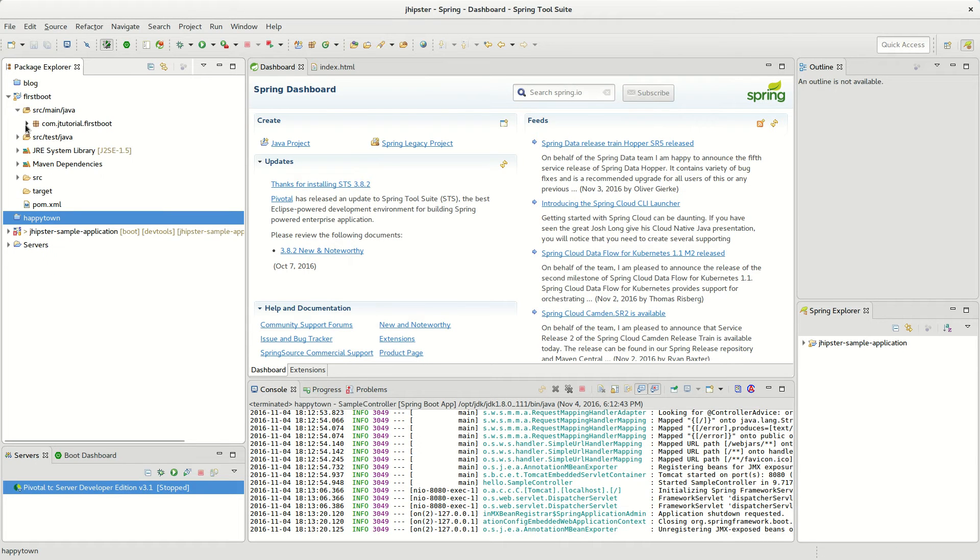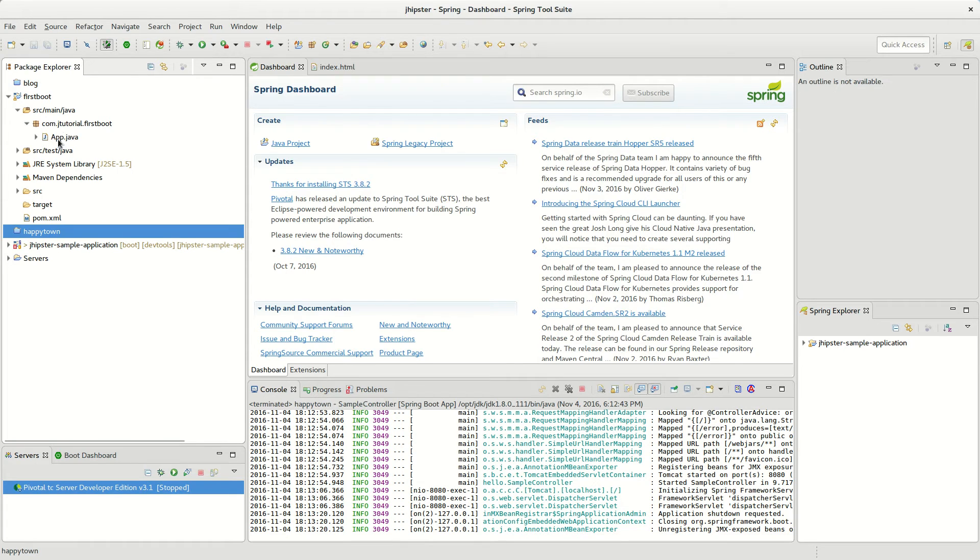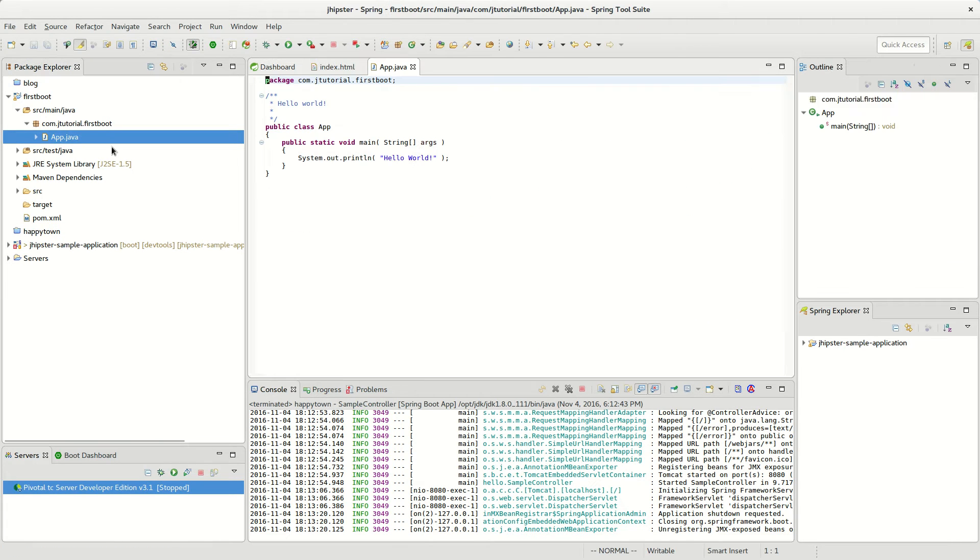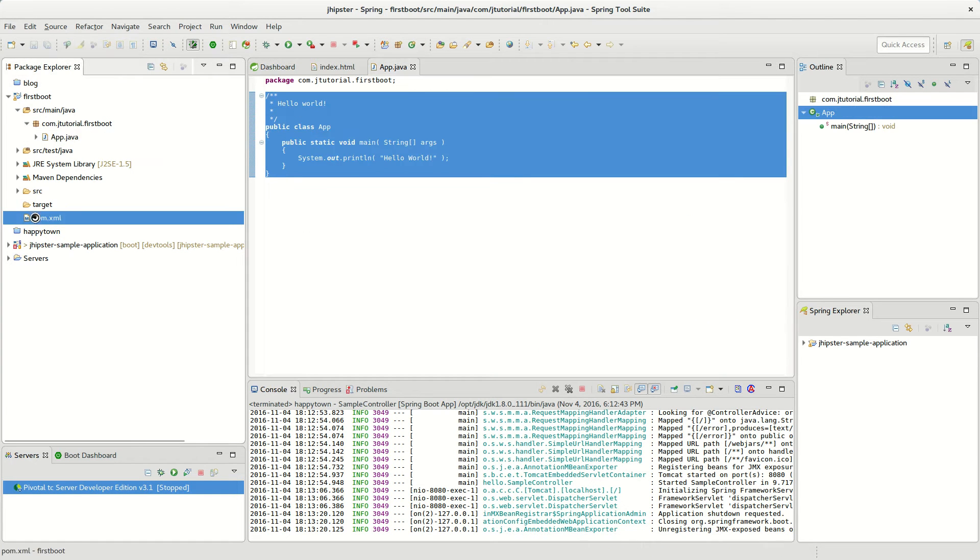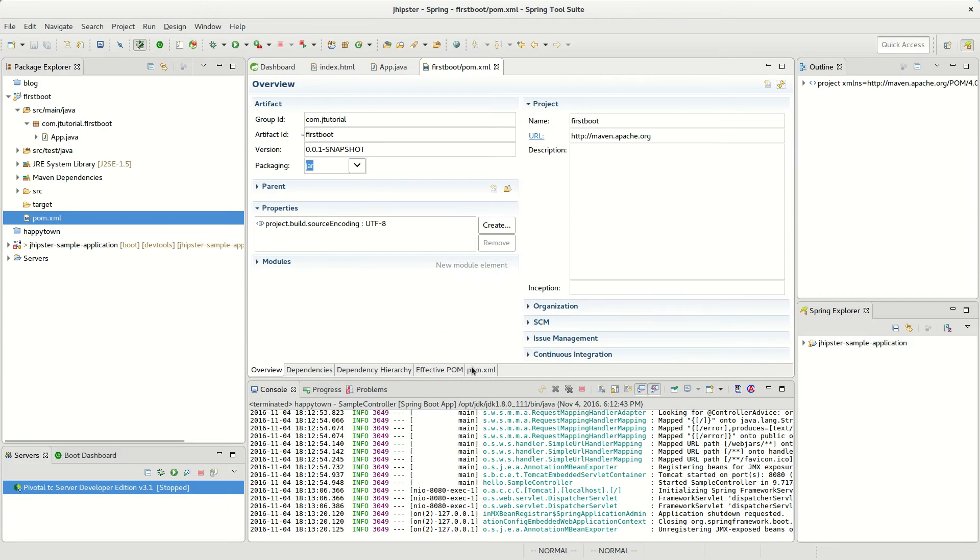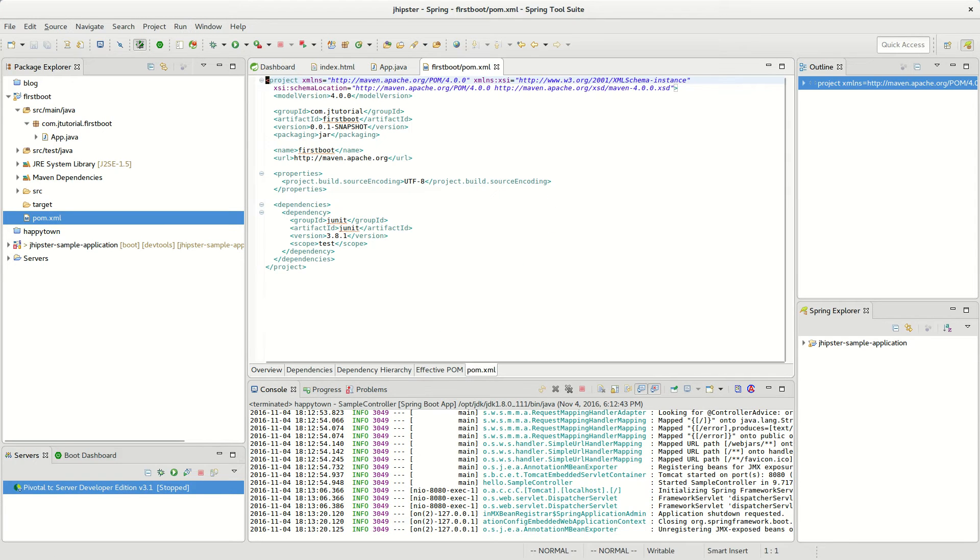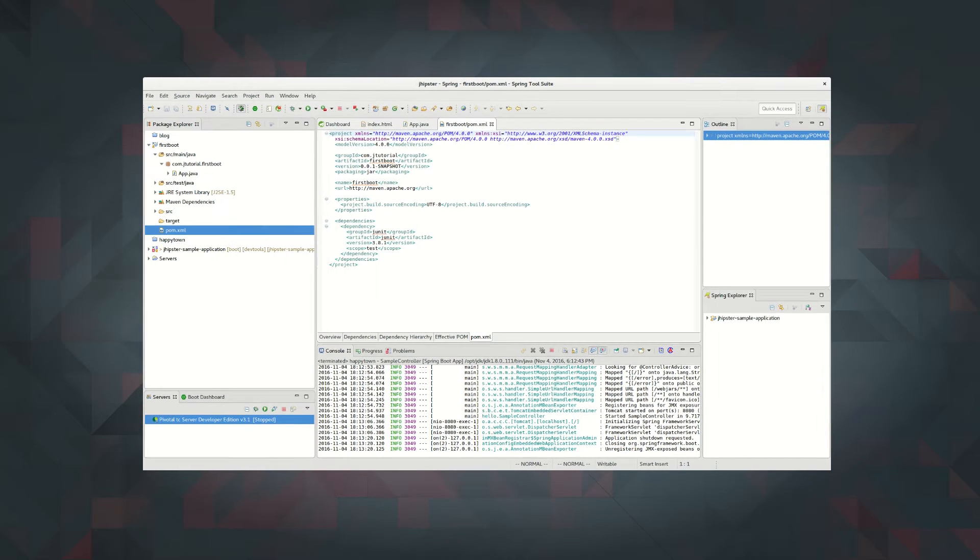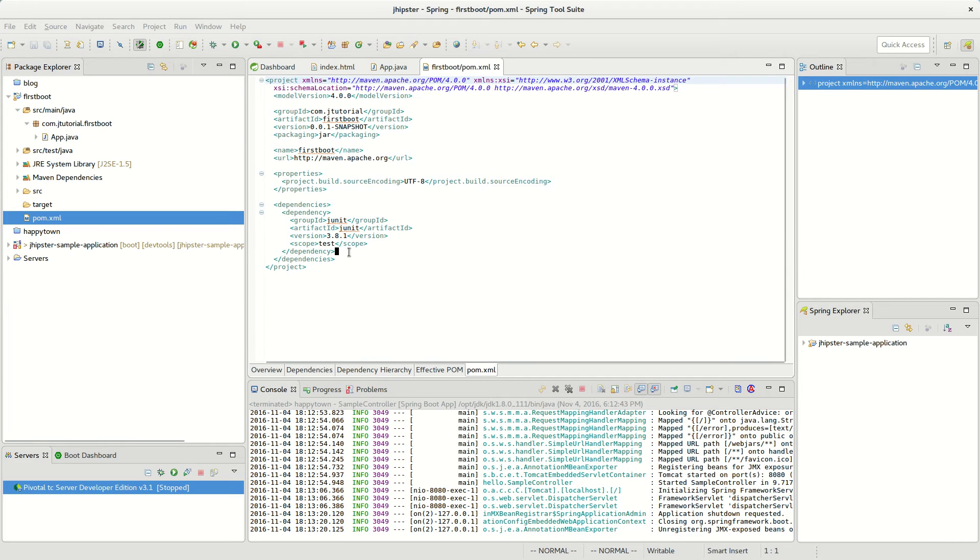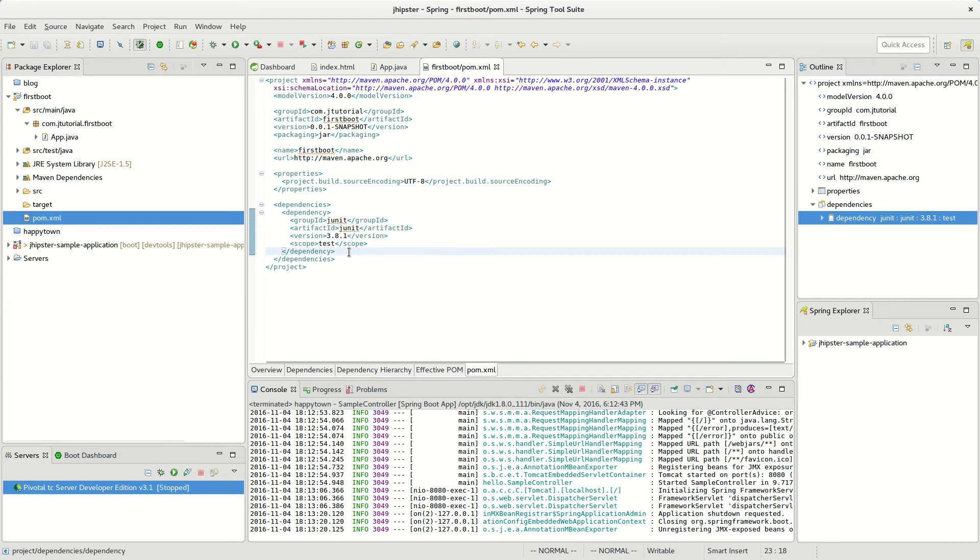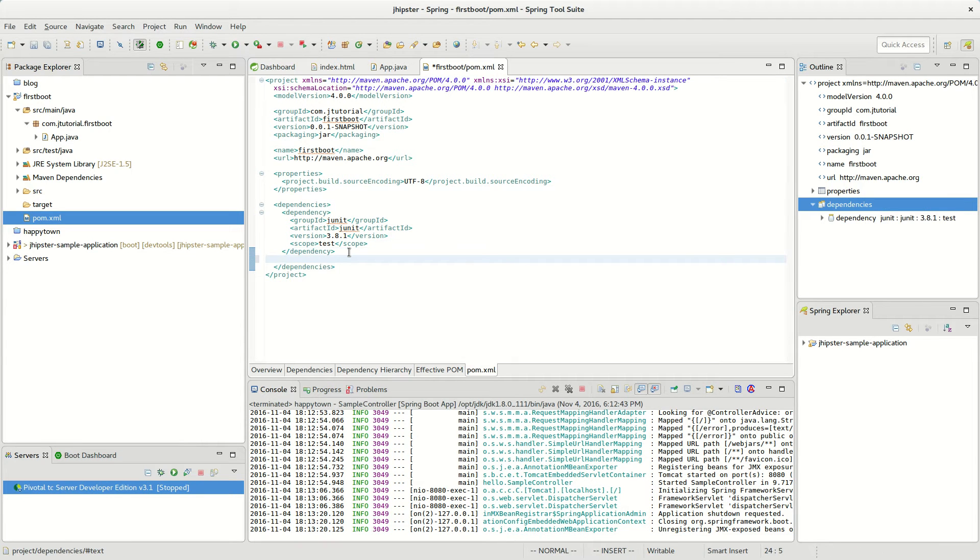You can see this obviously is not a boot application yet, so what you need to do is you need to open up the POM, go in there, and then throw the boot dependencies in there, and then also the parent as well. So I'll throw it in there really fast.